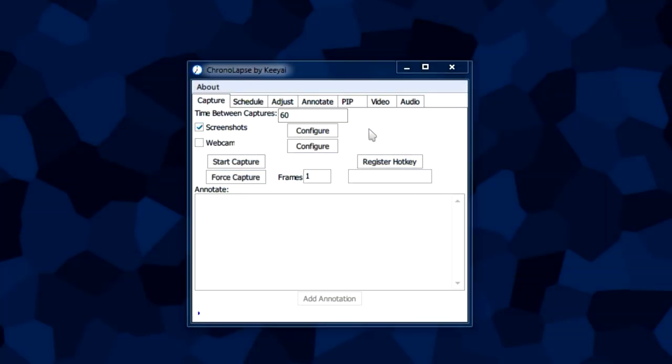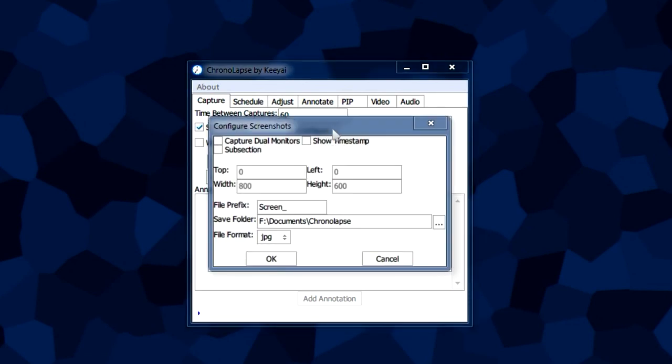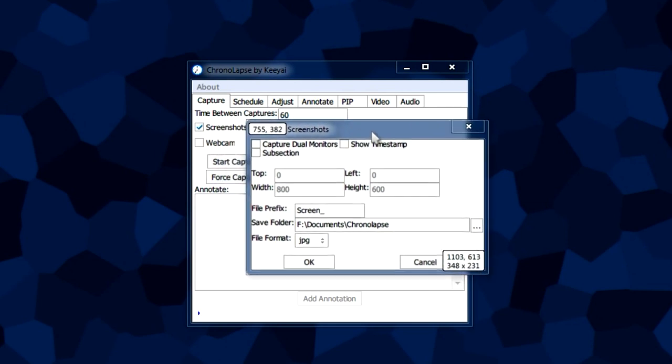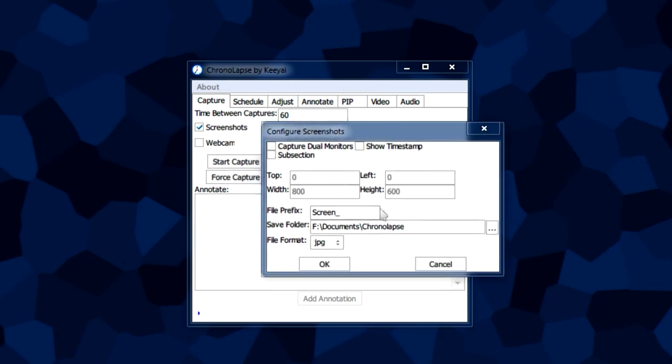Now let's take a look at the screenshots, how you can actually adjust them for you. We did pop up this box before to change the location of where our screenshots are going to be saved, but we also have a little more options here.